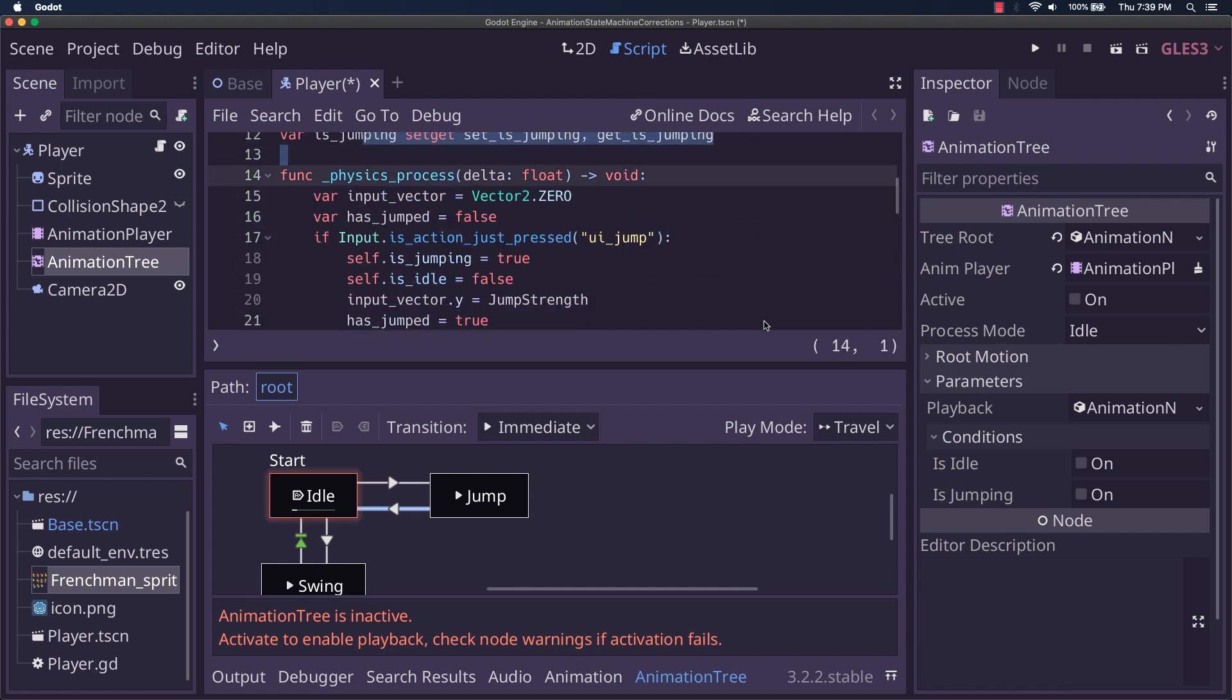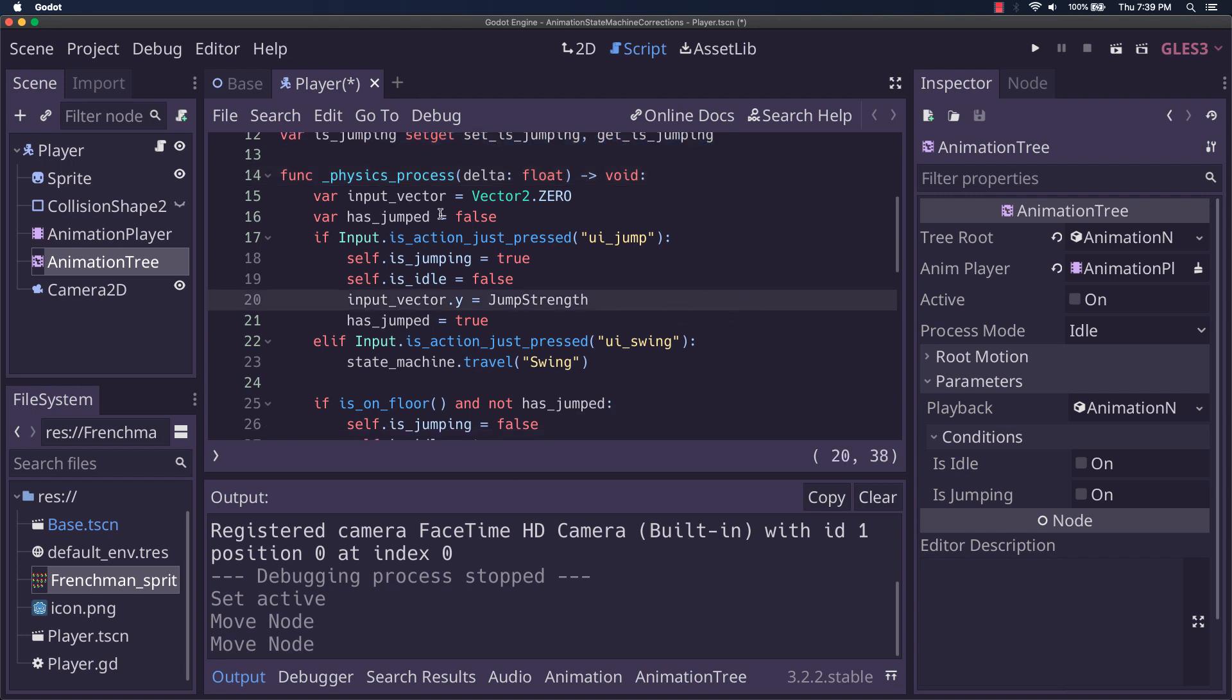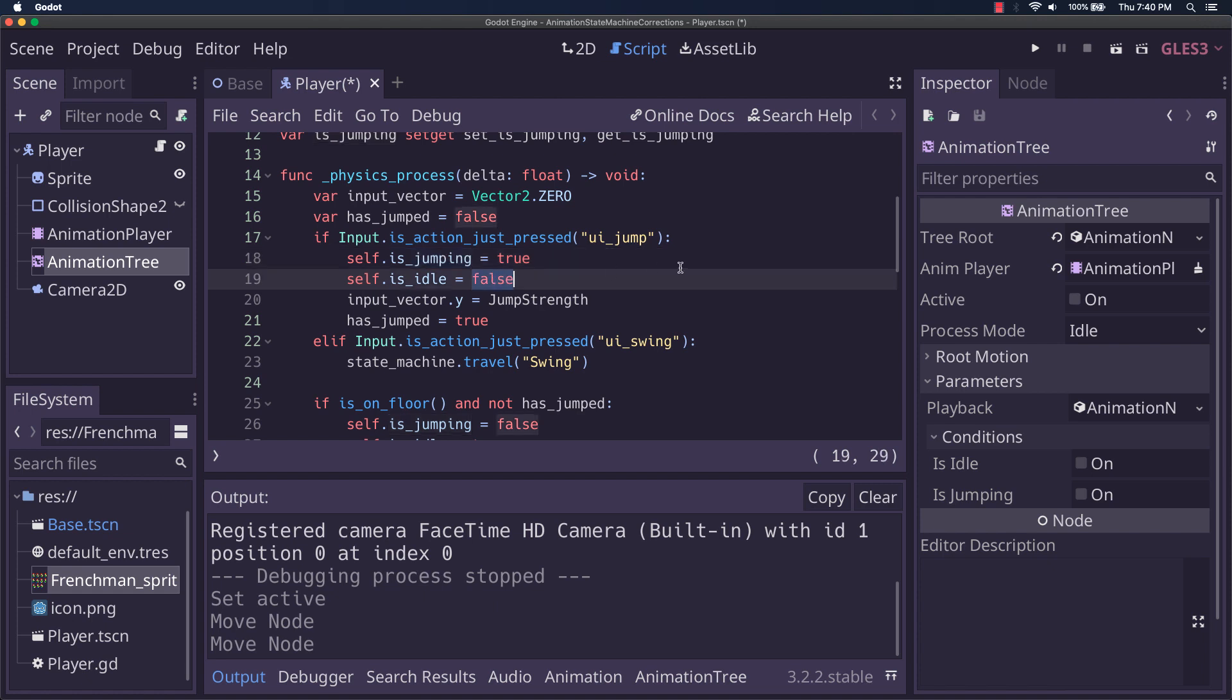All right, let's look at our physics process. It's very simple too, just normal stuff. I don't have left and right movement because I didn't need it, so the input vector is zero. I just say has jumped is false. If they hit it, then has jumped is true. That's to do some checks later. And it says is jumping equals true, is idle equals false.